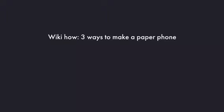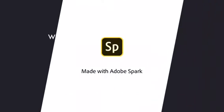Bye. See you next time and do a great job at making your paper phone. I got my idea from WikiHow and there are three ways you can make it.